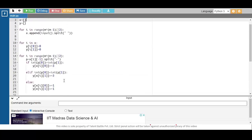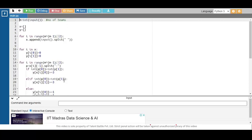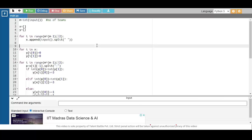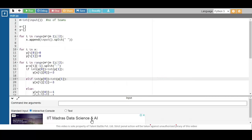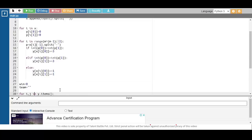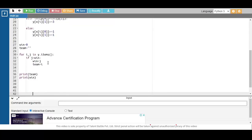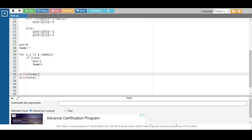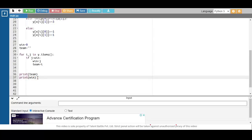In the backend, the list maintains the input records and the dictionary maintains the point calculations. The comparison finds the maximum points and prints the team which is the leader with the maximum goals or points scored. Let's check execution — syntactically the code is correct.